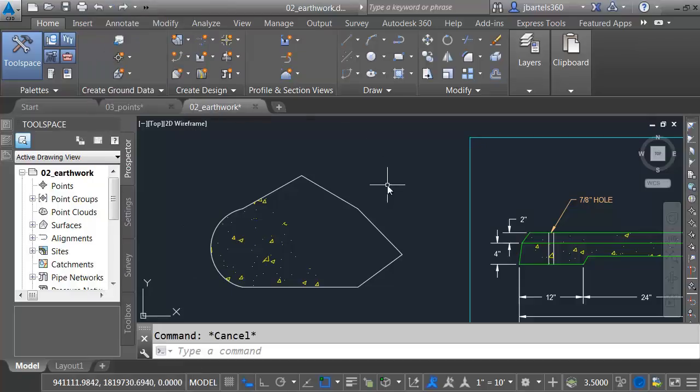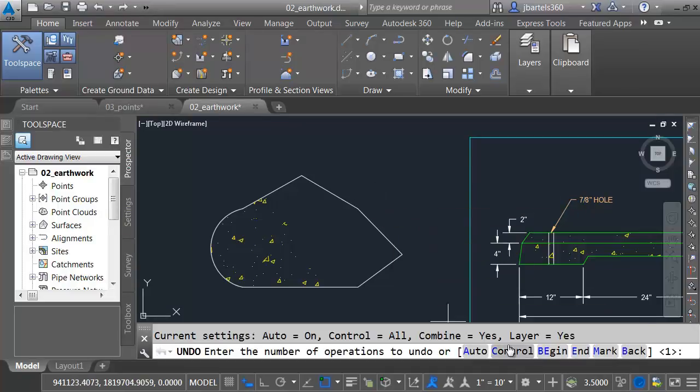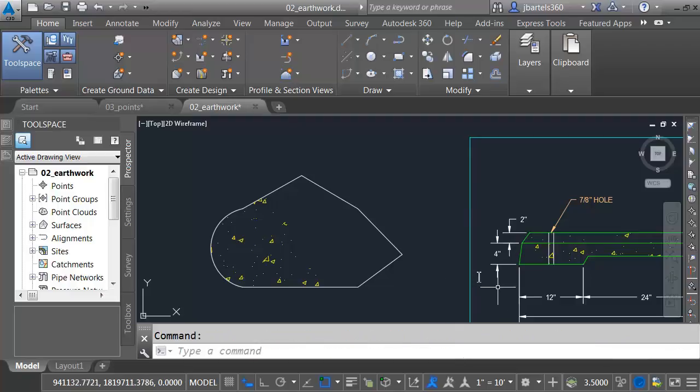Let me show you another option. I'm going to press Escape to close that. Undo is a full-blown command. If I type Undo and press Enter, we can see several options down here at the command line. I'm going to choose the Mark option.